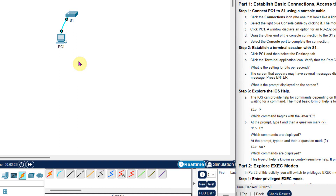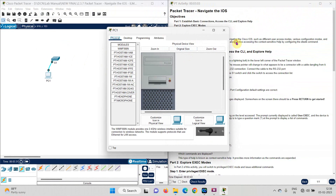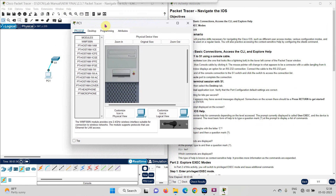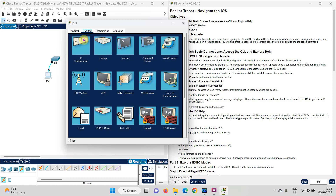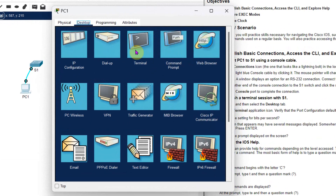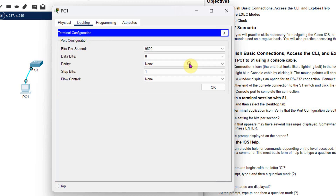Step 2 is to establish a terminal session with S1. Through this computer I am going to operate the switch. I click on PC1, go to the Desktop tab, and select Terminal. Please don't get confused with Terminal and Command Prompt — they look similar but we need Terminal, not Command Prompt.